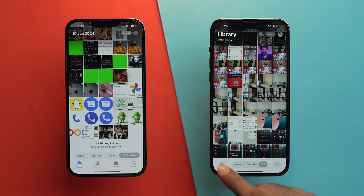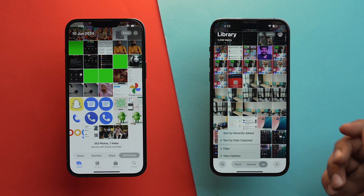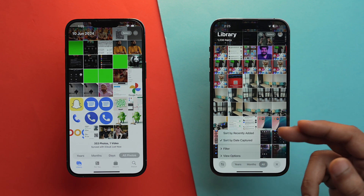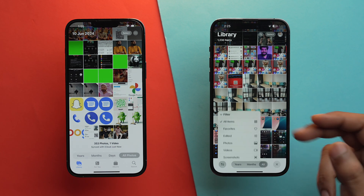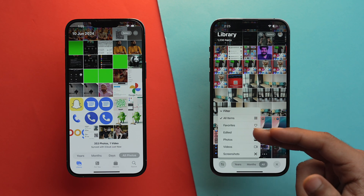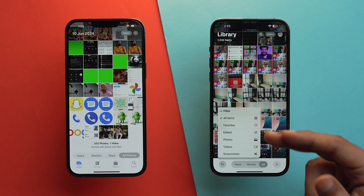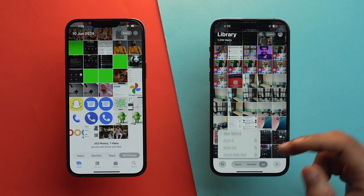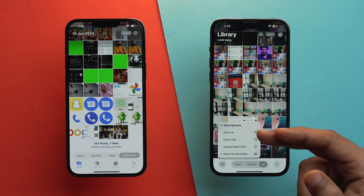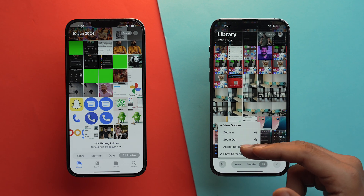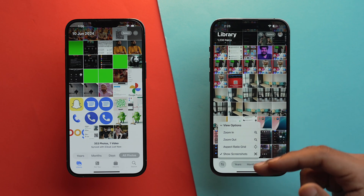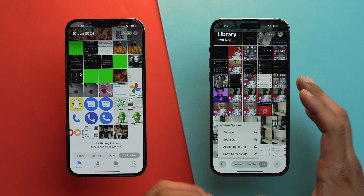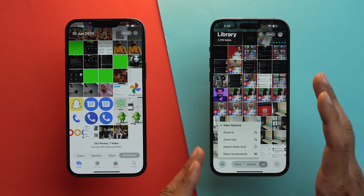We get a new arrow button — you can tap on it to sort your photos by recently added or date captured. If you tap on filter, you can filter your photos by favorites, edited, photos, videos, or screenshots. You can also select the view option to zoom in or zoom out, change the aspect ratio of the grid, and disable screenshots if you don't want them shown in your library.